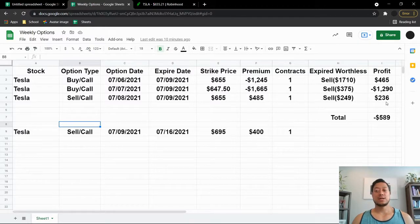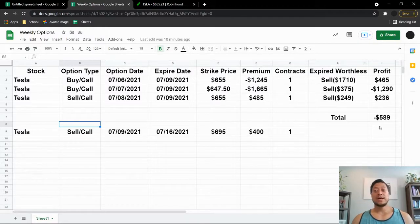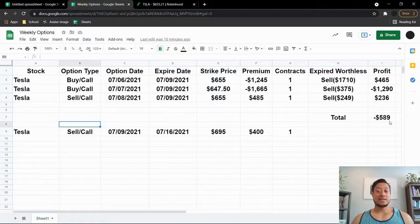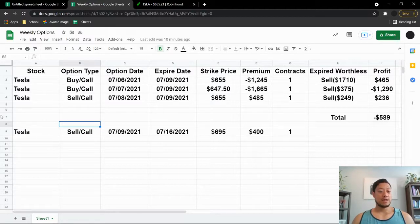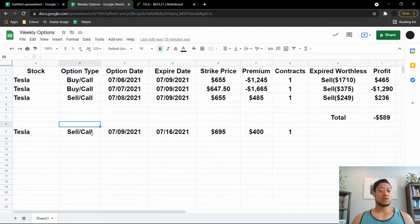So overall week one I am down $589. It's not a good week to start off the month. But I did do a sell call just before the market closed. This expires on the 16th, strike price at $695, it's a $400 premium.